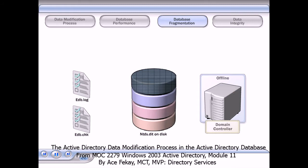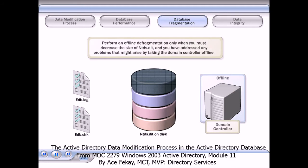The domain controller is not available to Active Directory when you perform an offline defragmentation.